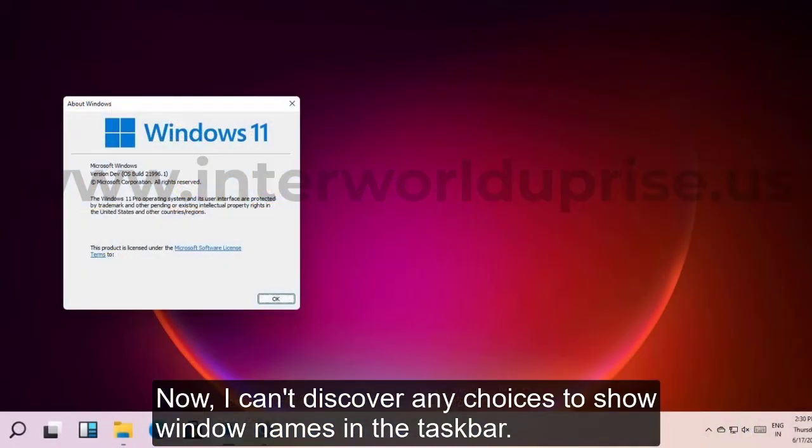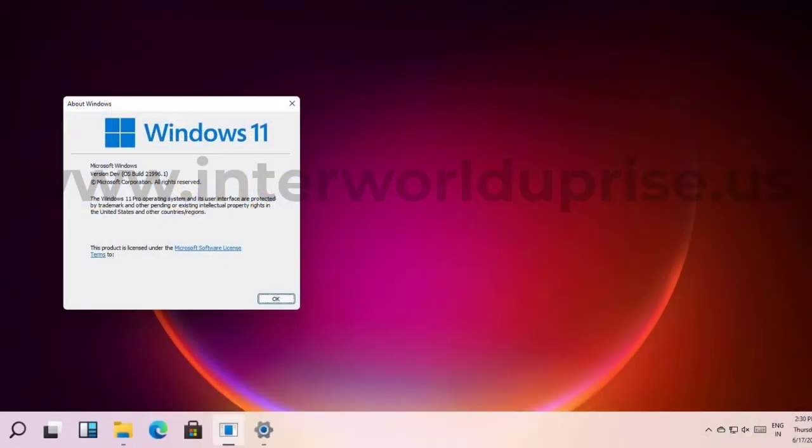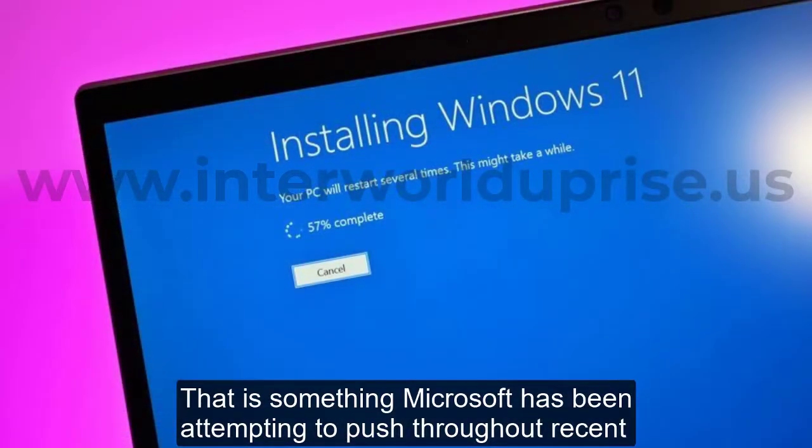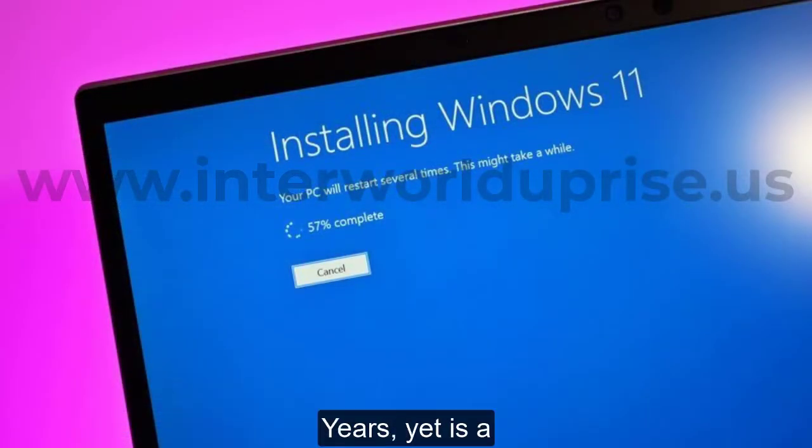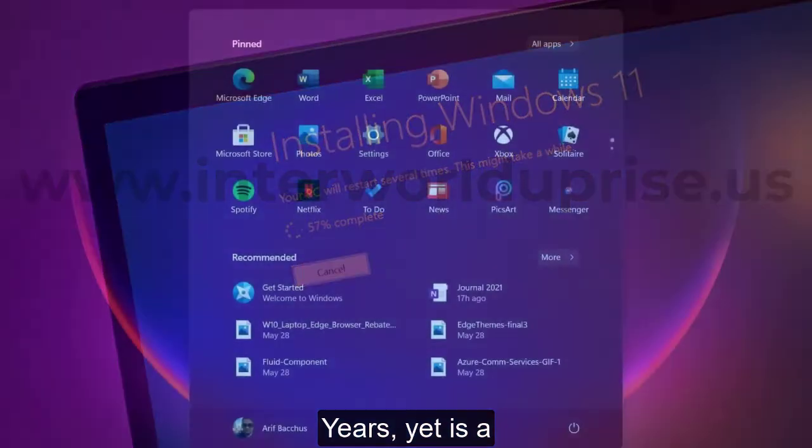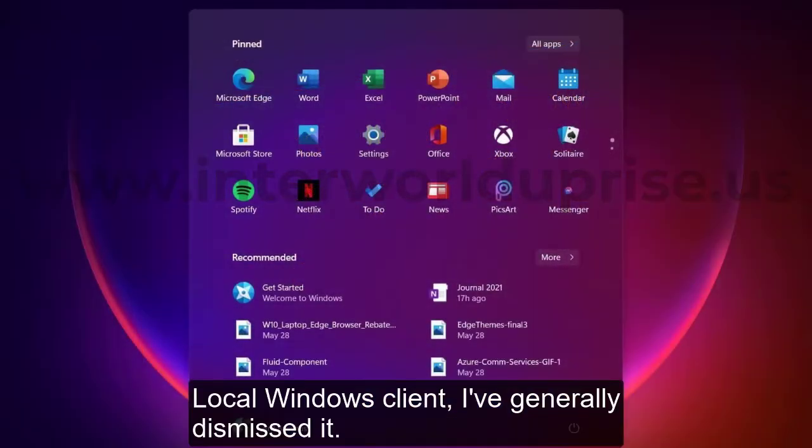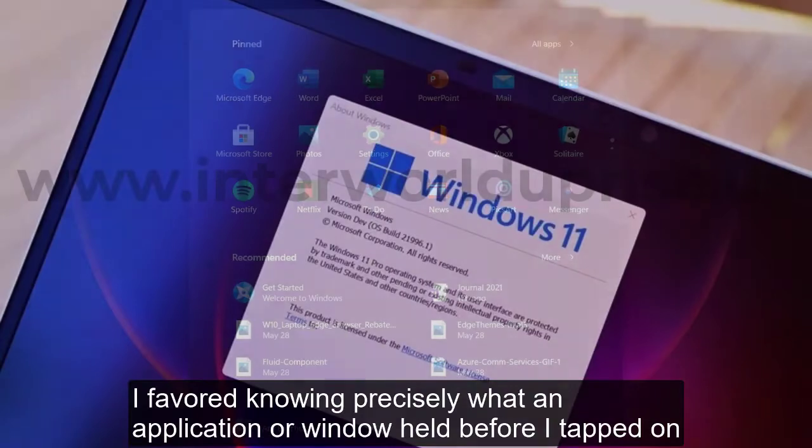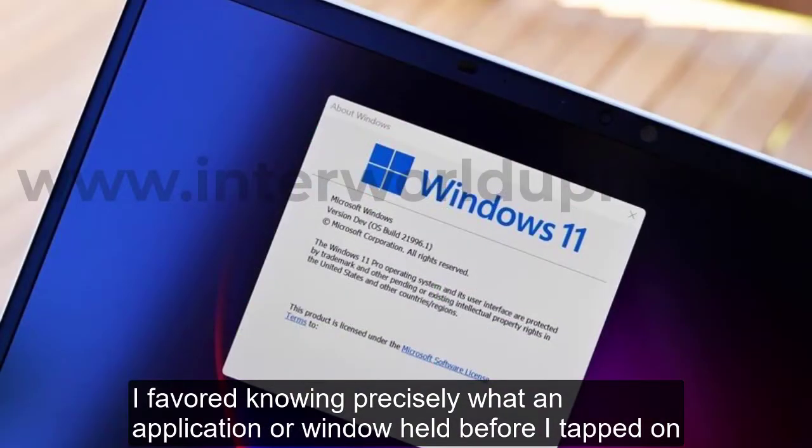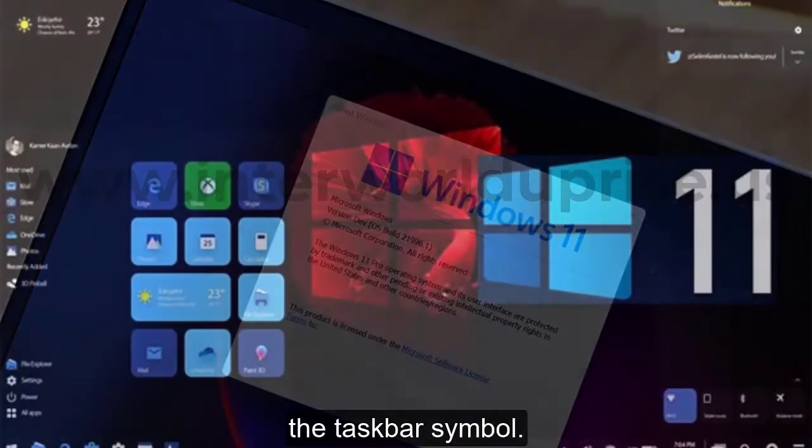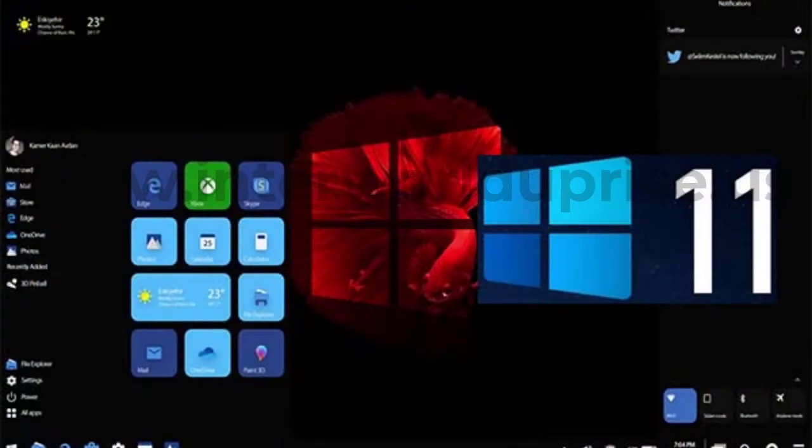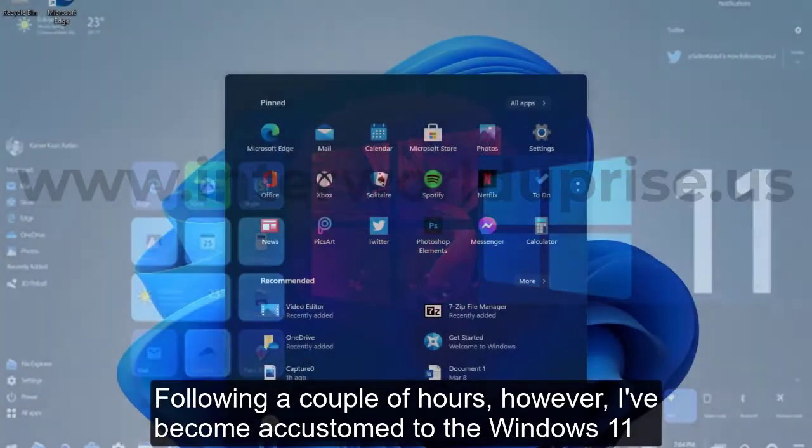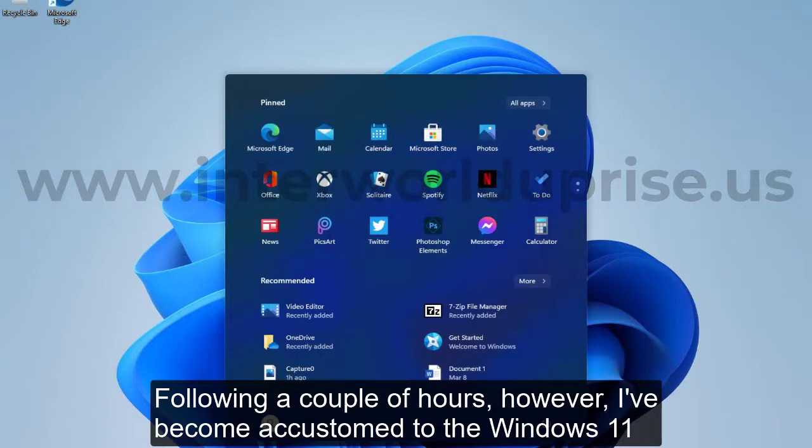I can't discover any options to show window names in the taskbar. That's something Microsoft has been trying to push throughout recent years, but as a Windows user I've generally dismissed it. I've preferred knowing exactly what an application or window held before I tapped on the taskbar symbol.